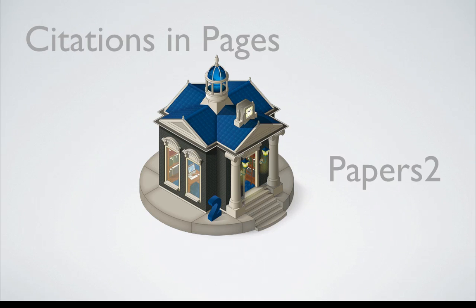Writing articles just got faster with Papers. You can add citations and entire bibliographies to your work in any application, but we'll first get you started citing in Pages.